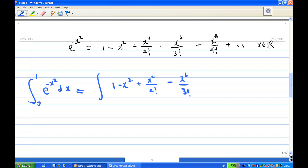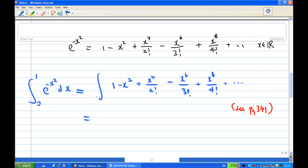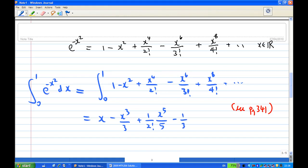Integrating the power series term by term from 0 to 1: integrating 1 gives x; integrating −x² gives −x³/3; integrating x⁴ over 2 factorial gives x⁵ over 5 times 2 factorial; integrating −x⁶ over 3 factorial gives −x⁷ over 7 times 3 factorial; integrating x⁸ over 4 factorial gives x⁹ over 9 times 4 factorial, and so on.